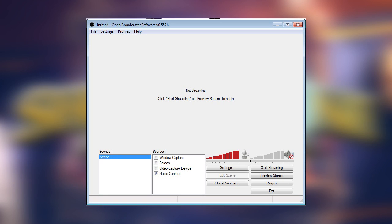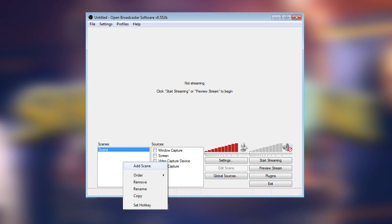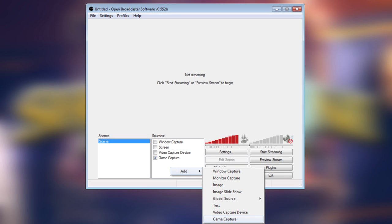Next, you want to check that there's a scene showing up under the Scenes box on the far left. If not, just right-click in that box and choose Add Scene. You can name it whatever you want. Now, we need to add a source. Right-click anywhere in the Sources box and choose Add, then Game Capture.